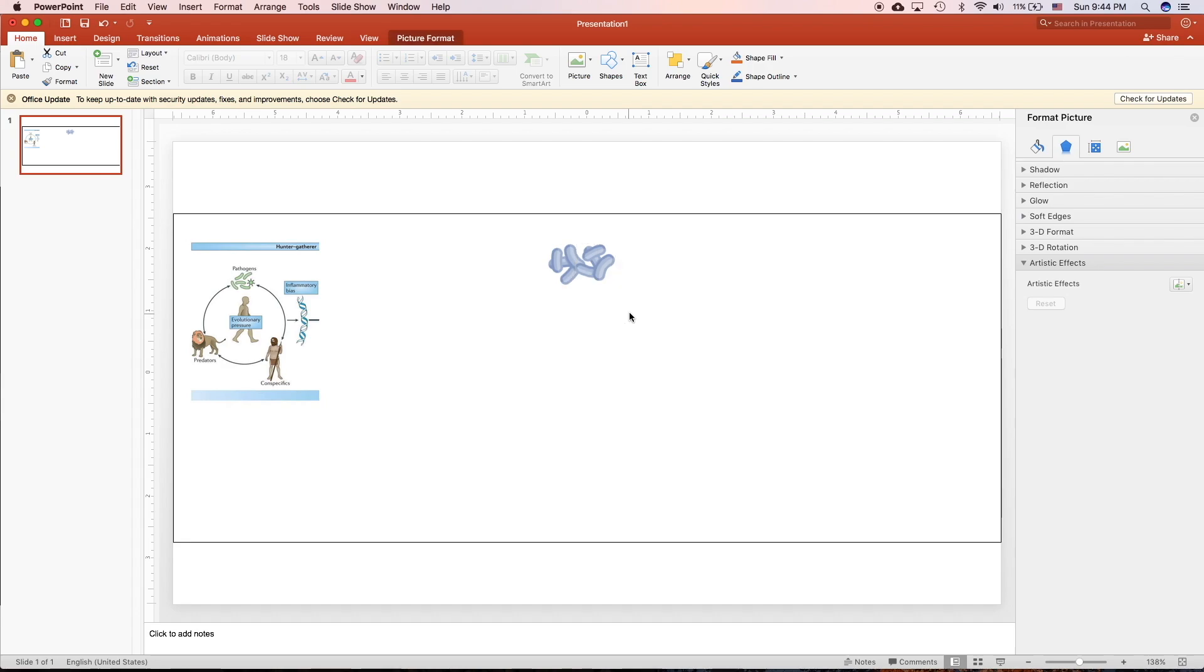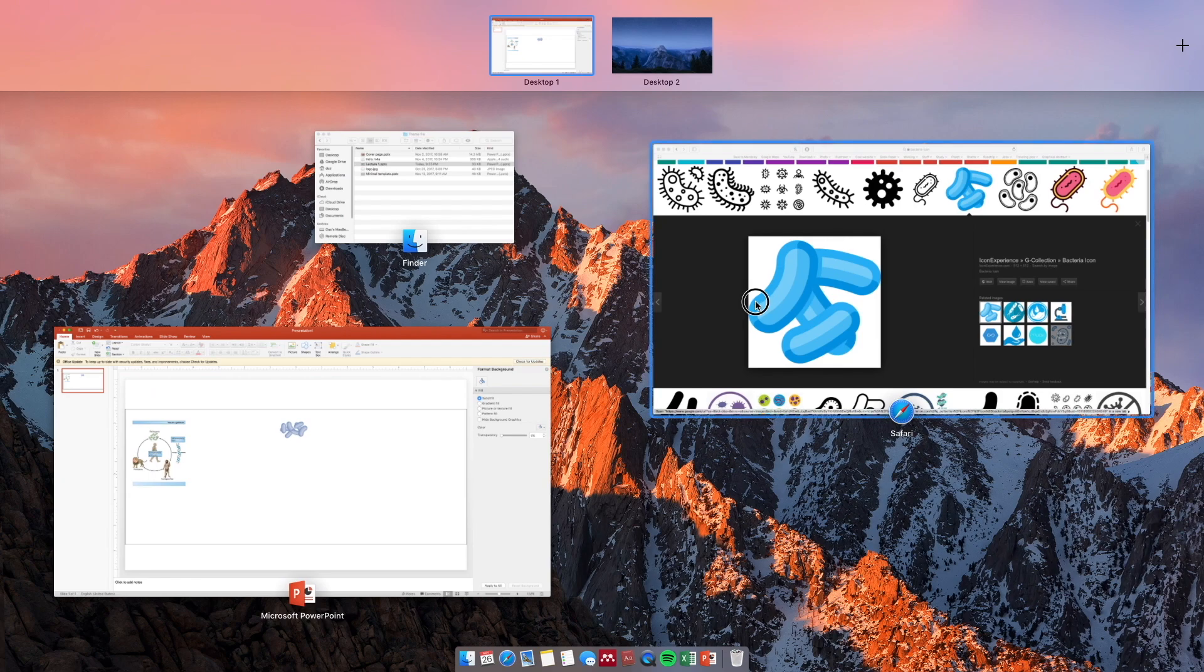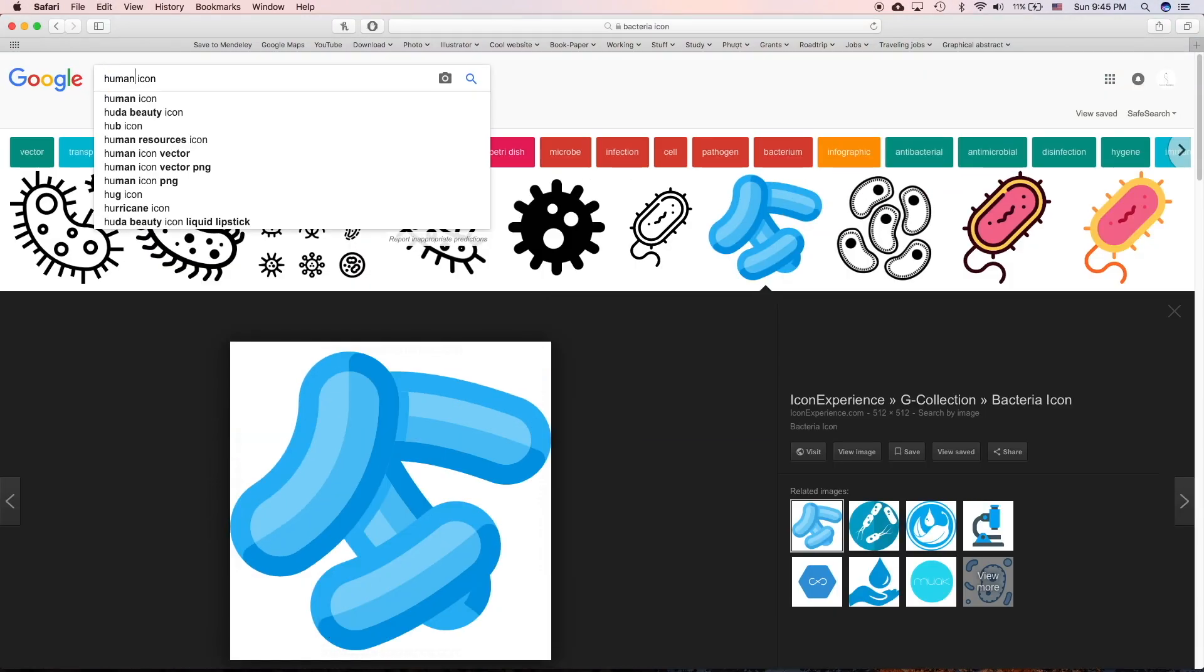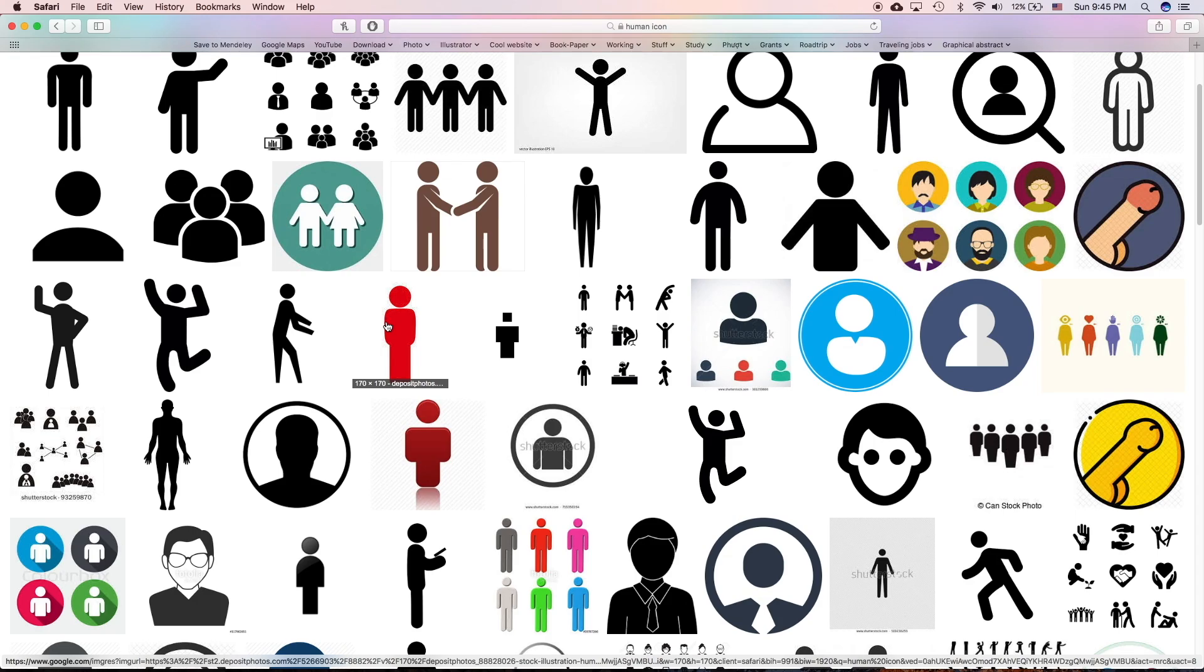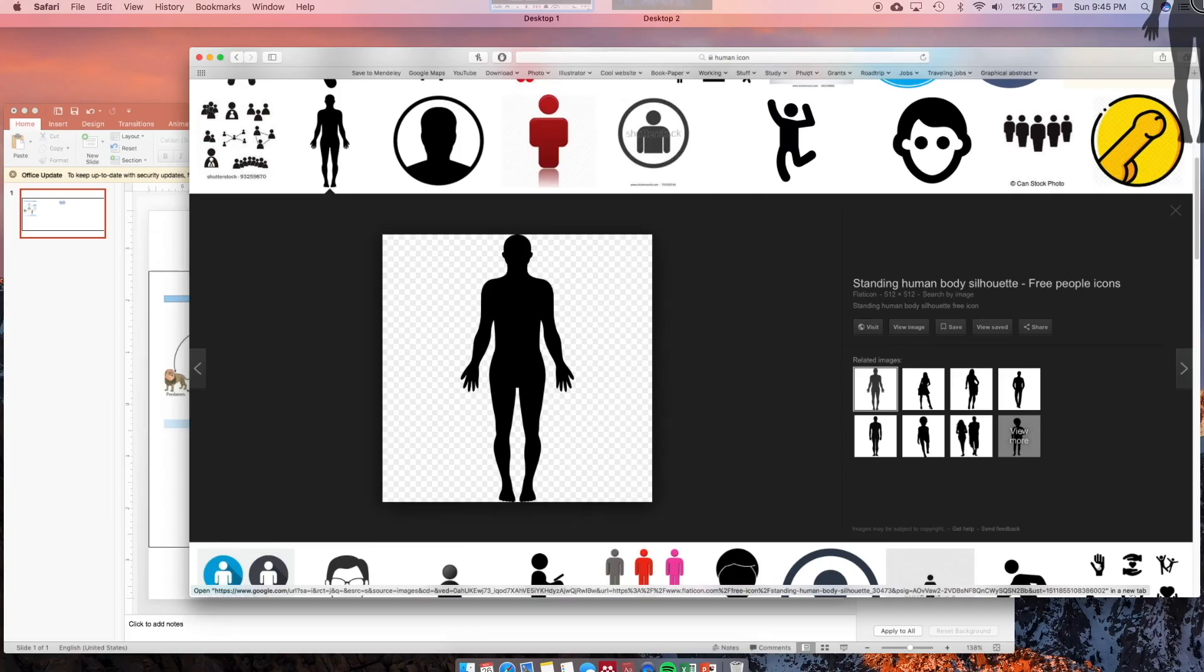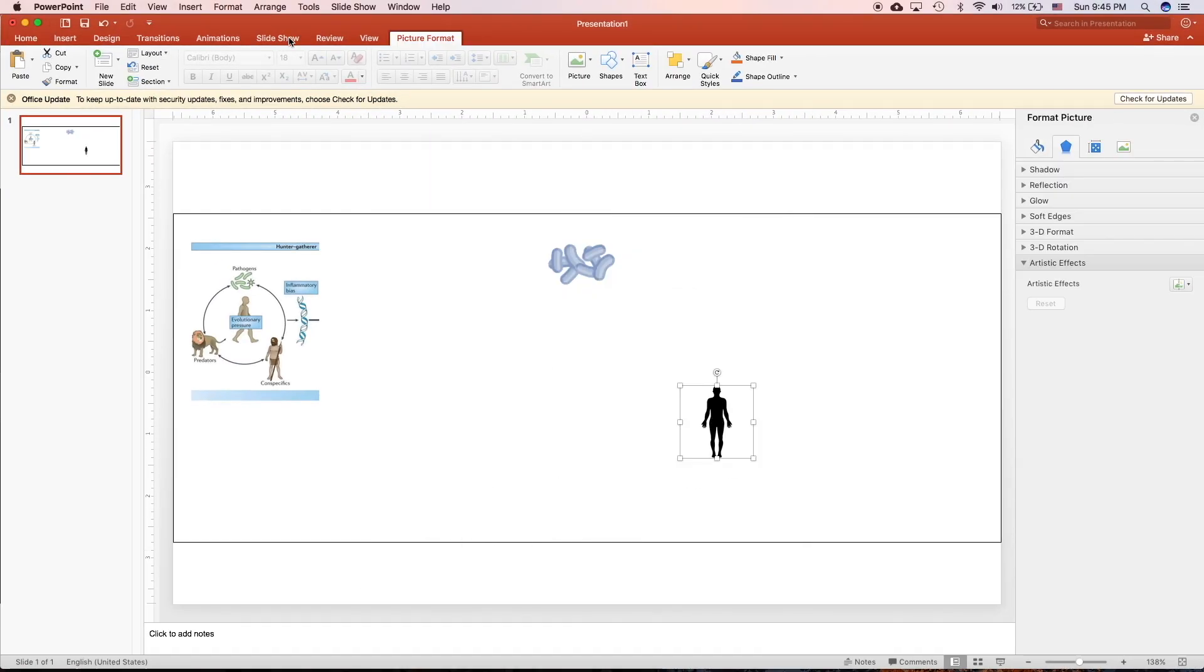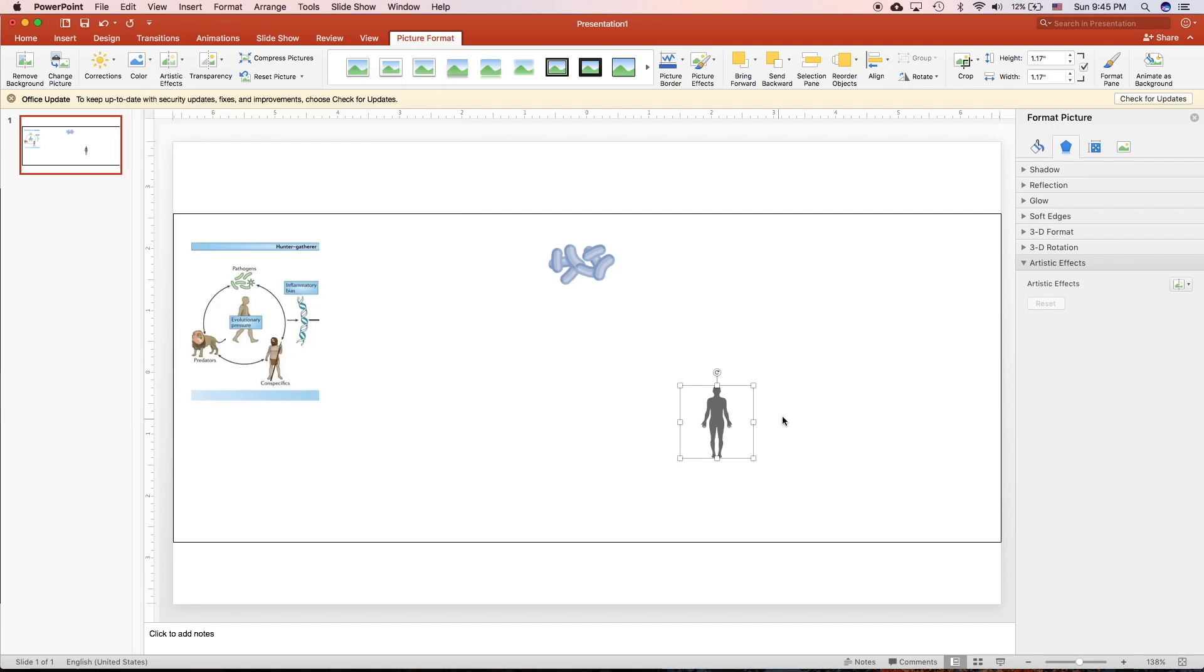I'm going to go fast-forward and show you how to do the rest of the graphical abstract. I'm going to search for human. Drag it in. Change color.